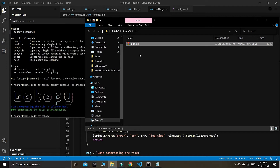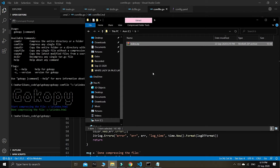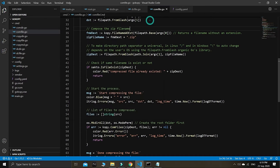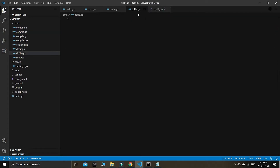So now we have the comp file command to compress a file using zip format. Right now we want to create a new command to extract back the original file — index.html — from the compressed zip. This is what we are going to do right now.